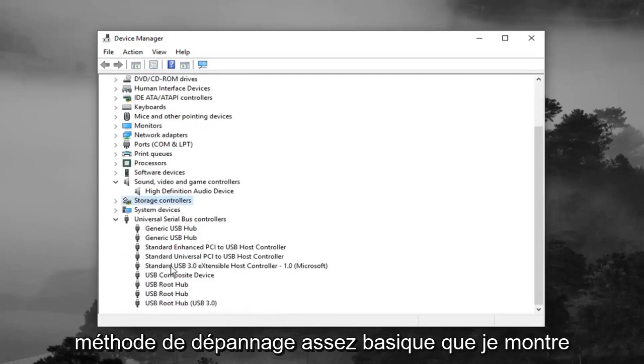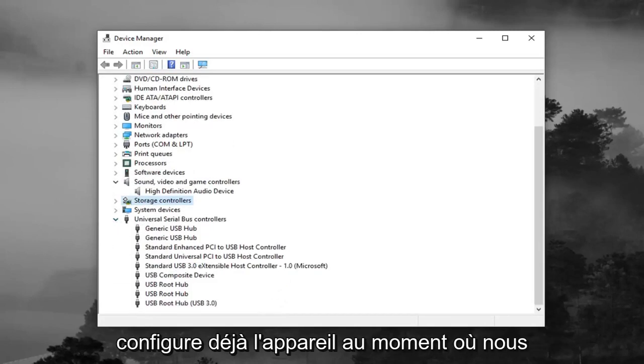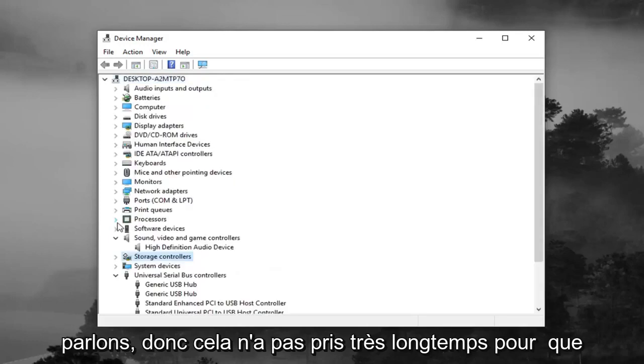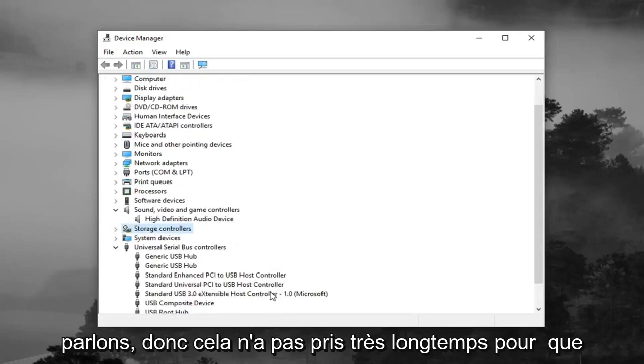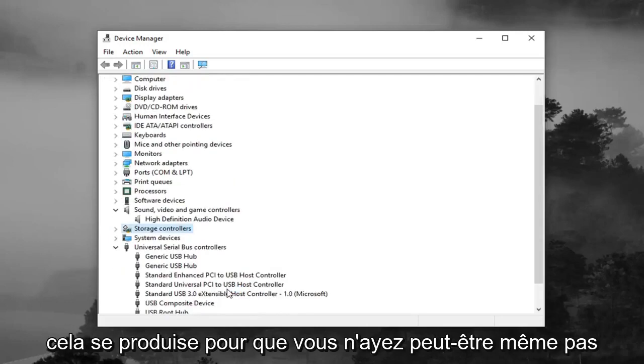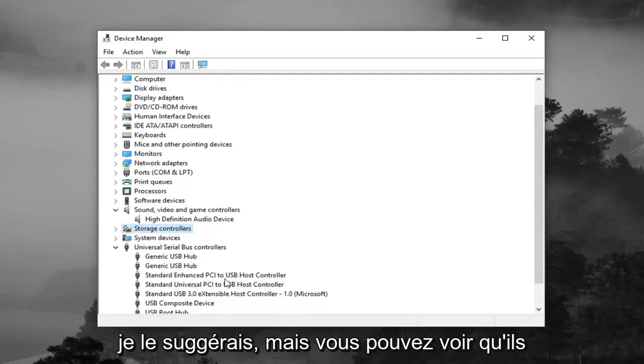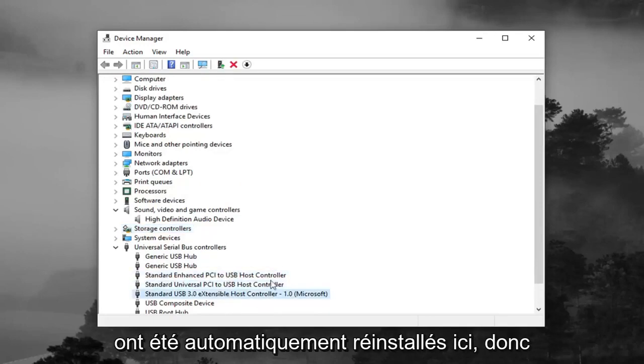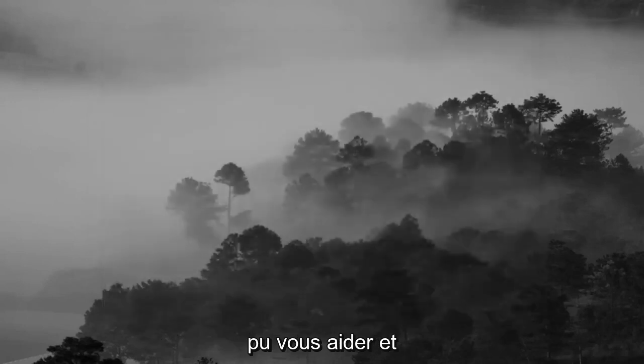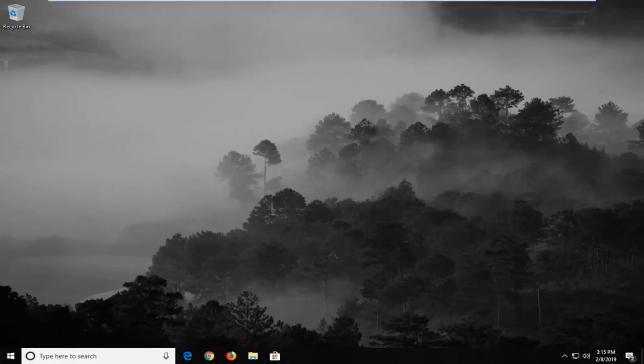It's a pretty basic troubleshooting method that I'm showing for this tutorial. You can see it's already setting up the device as we speak. So it didn't take very long for that to happen. You don't maybe even have to restart your computer, even though I would suggest it. But you can see they were automatically reinstalled here. So pretty straightforward tutorial guys. I hope I was able to help you out. And I do look forward to catching you all in the next tutorial. Goodbye.